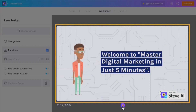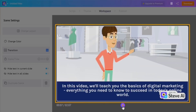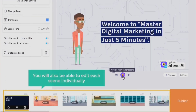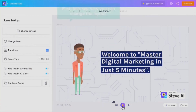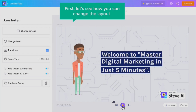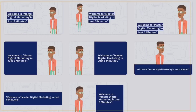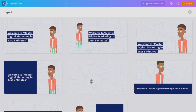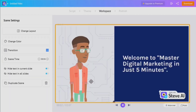Once you click play, you'll see the entire script has been converted into an animation video with a character and the script text displayed alongside. If you feel the animation isn't right, you can modify it. The level of control this AI gives is amazing — you can control every individual scene. Click on 'Change Layout' to see various display options and choose the one you prefer.